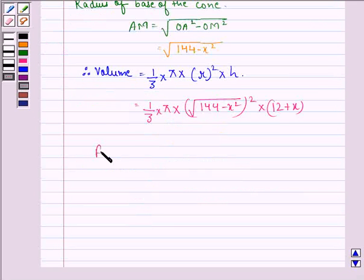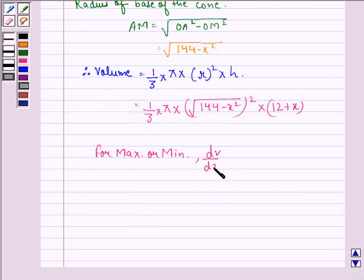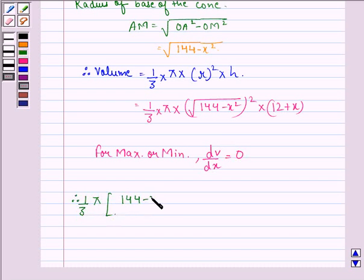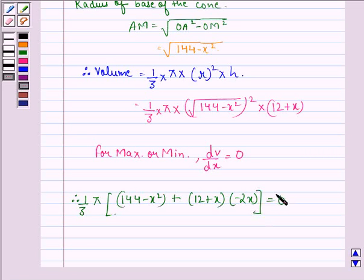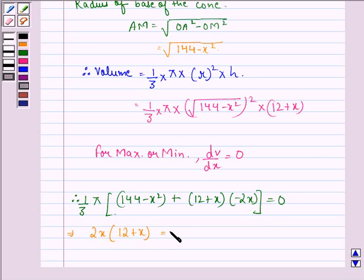Now, for maximum or minimum value, dV/dx should be equal to 0. Therefore, one-third pi times (144 minus x squared) plus (12 plus x) times (minus 2x) should be equal to 0. This implies that 2x times (12 plus x) should be equal to 144 minus x squared.